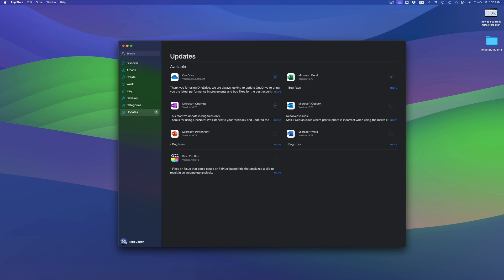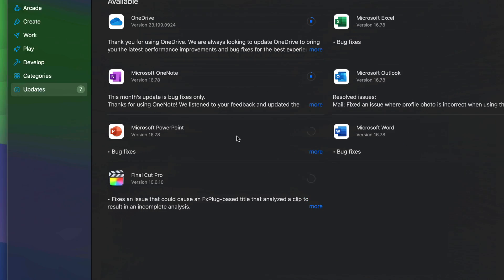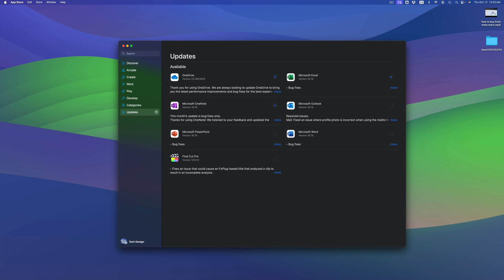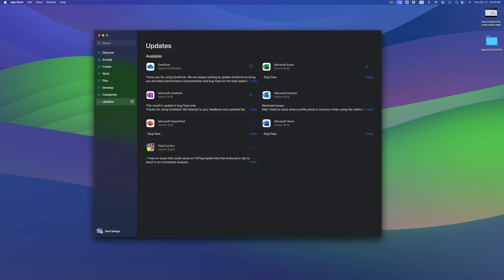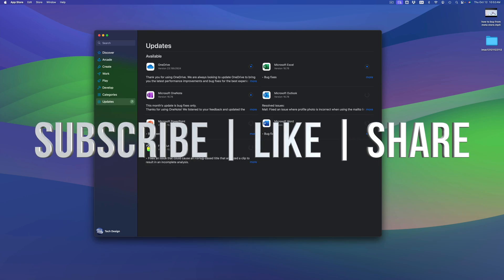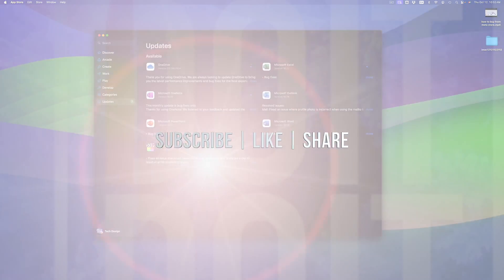By the way, I don't recommend updating any apps you have available if you're not done with your projects in them. So if I had a huge project going on in Final Cut Pro, I would not update it until I'm done with that project. Other than that, that would be it for this video — if you have any comments or questions, write them down in the comments area. Don't forget to subscribe and like — thank you!